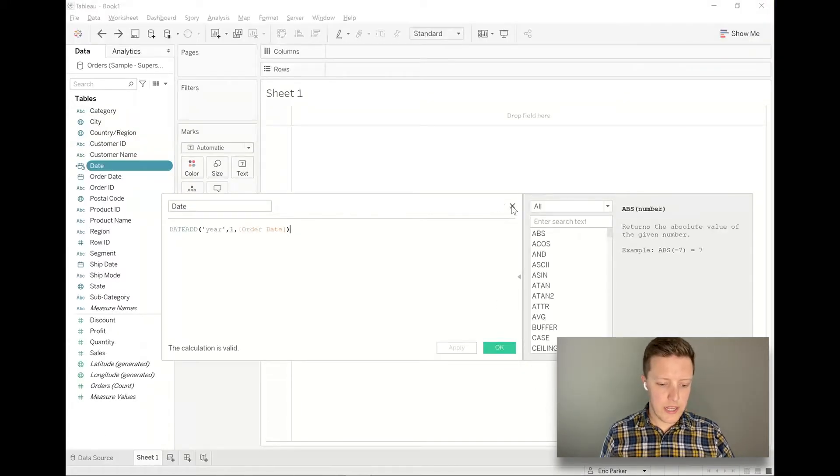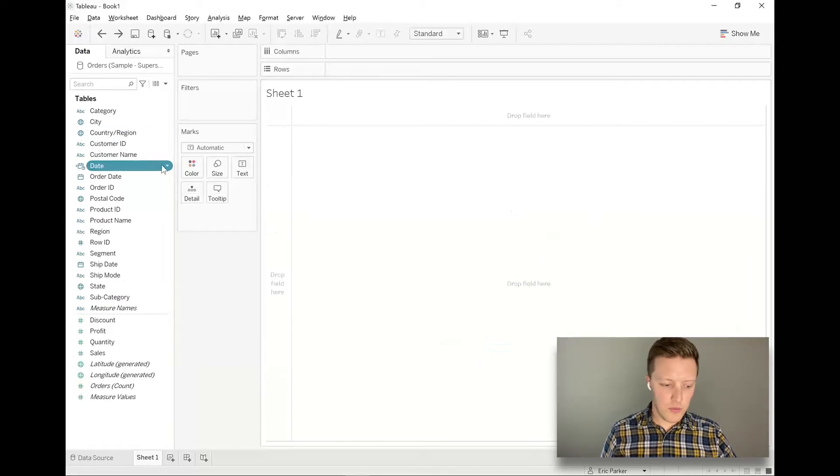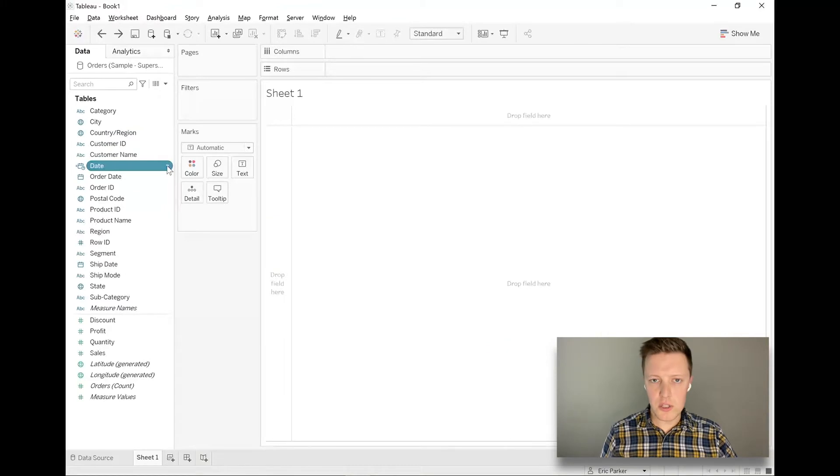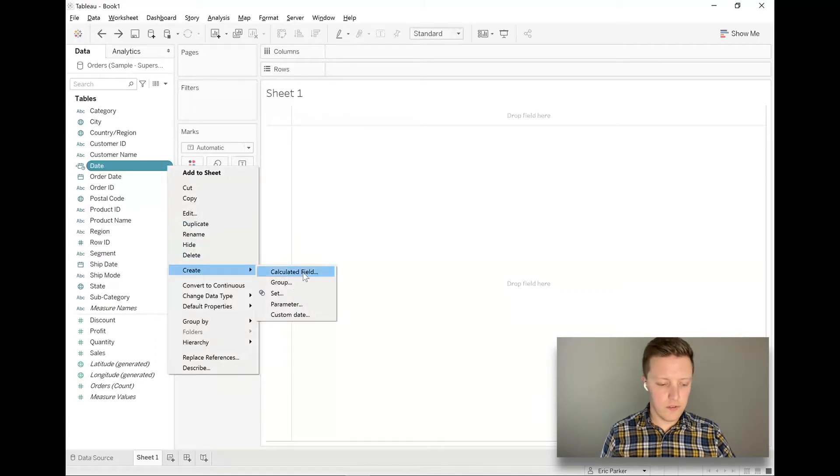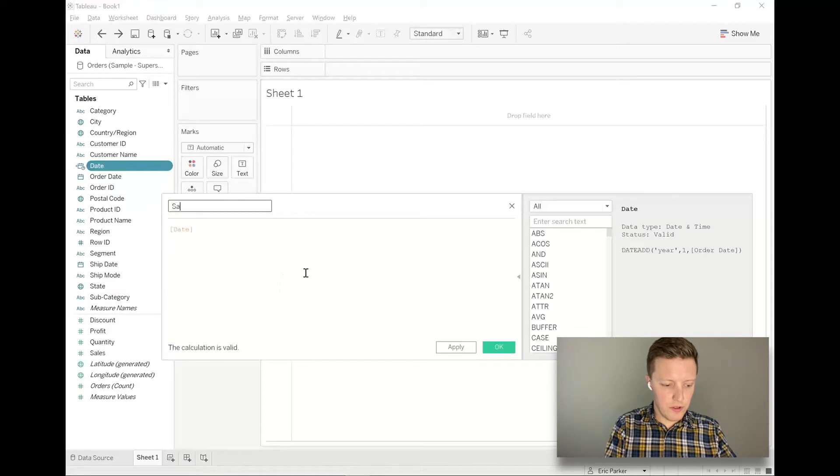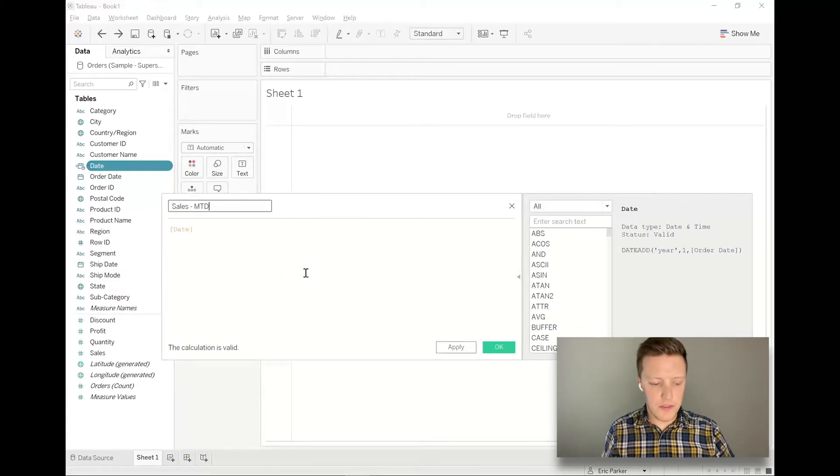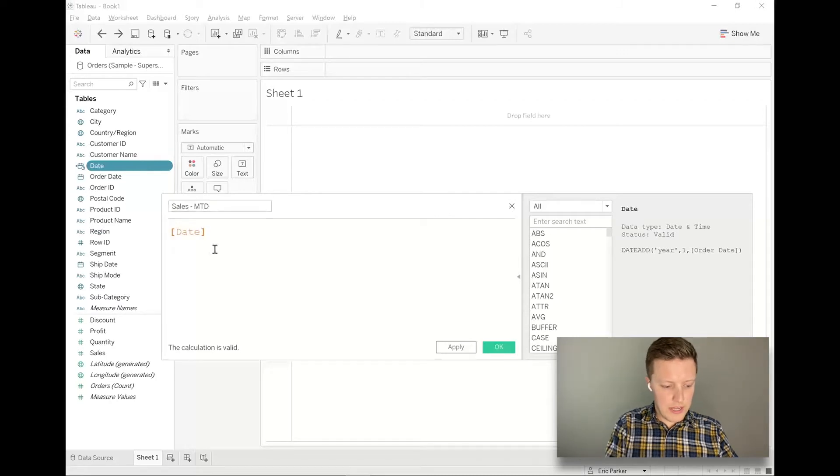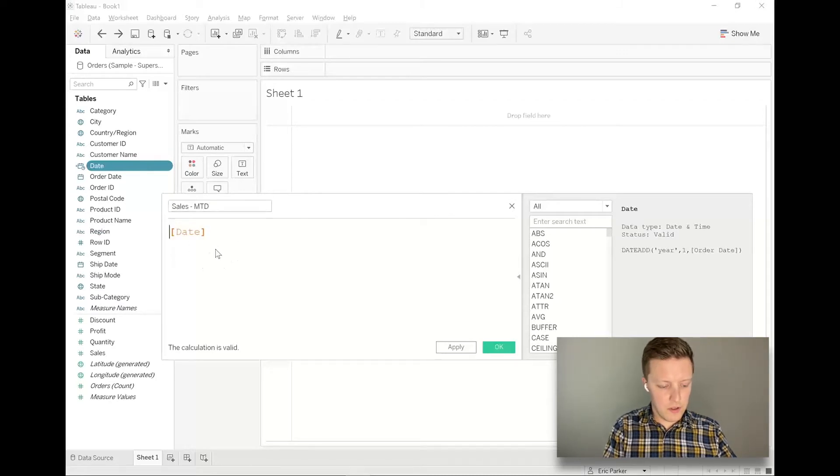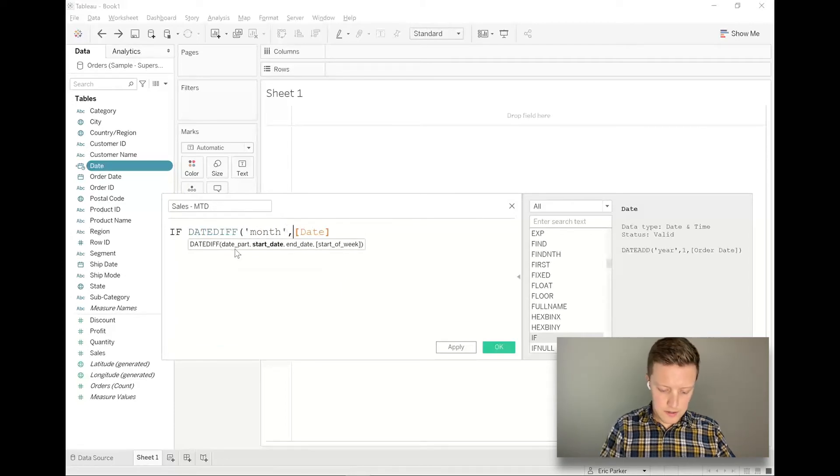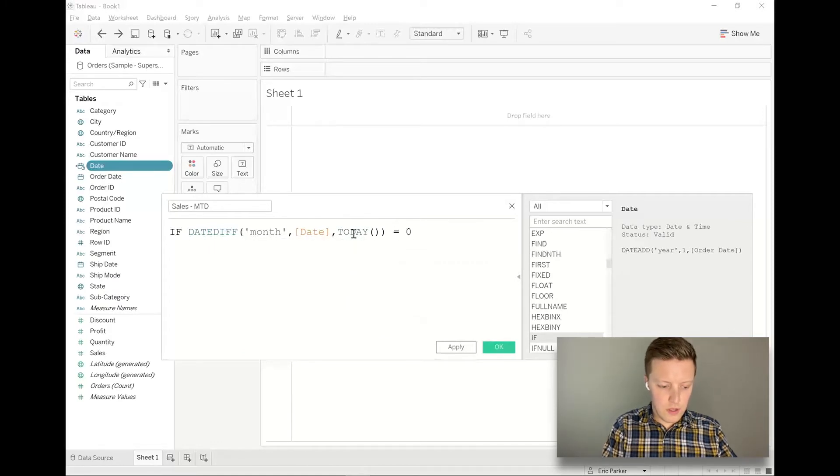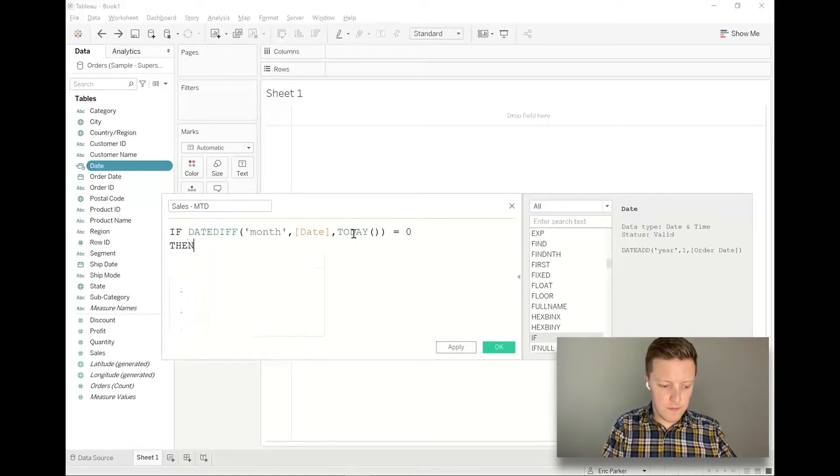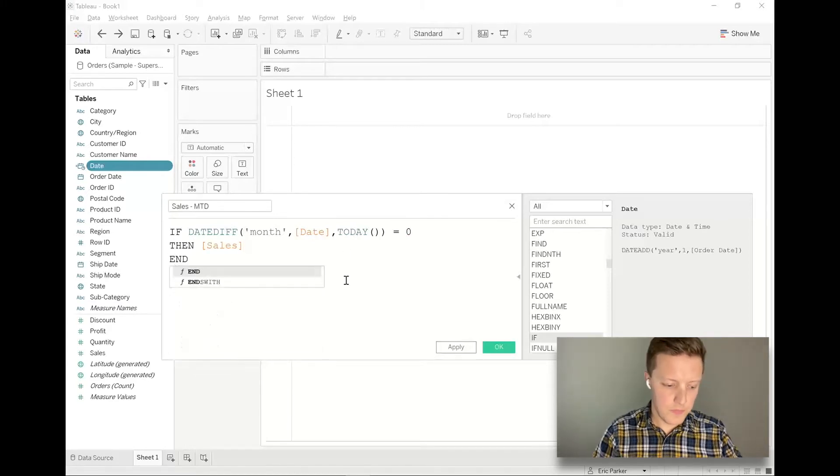So let's start by creating a month-to-date calculation. I've gone through a variety of different ways of doing this over the years, but here's the updated way that I create this. So first of all, I'm going to go to my date field, and then I'm going to say create calculated field, and now I'll just call this sales MTD or month-to-date. So the way that this works is I'm going to say if the date diff in months between my date and today equals zero, then sales end.